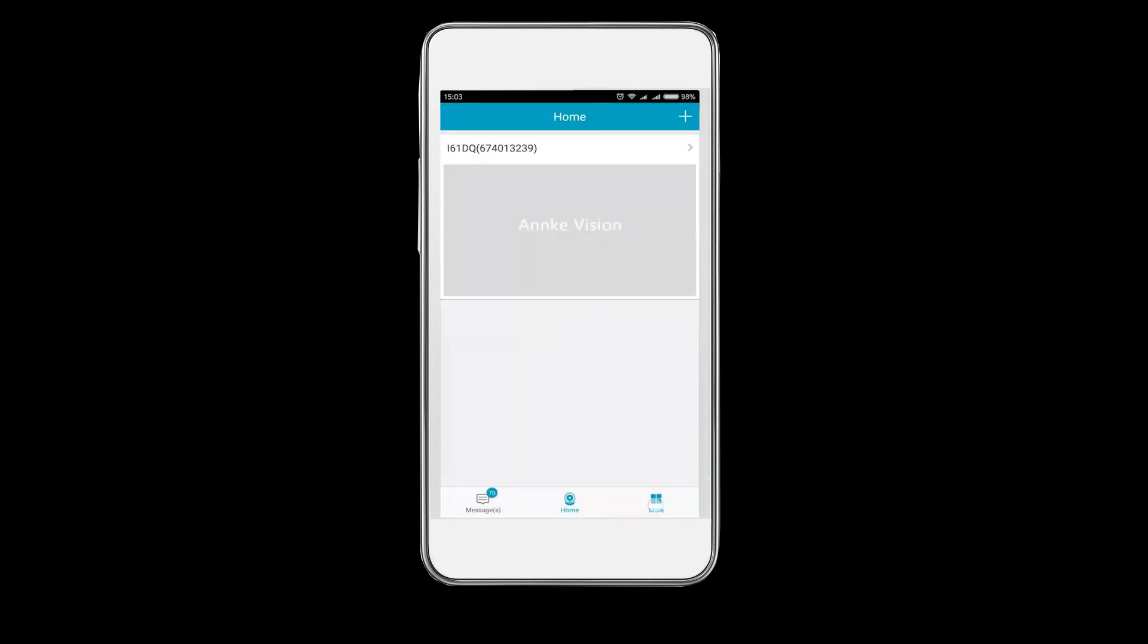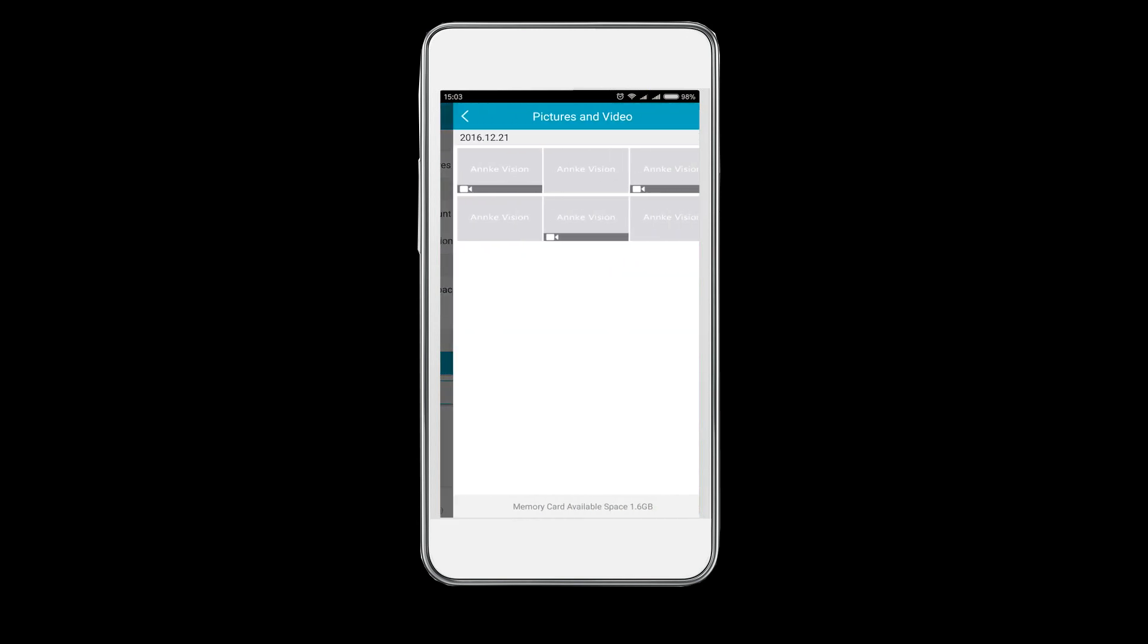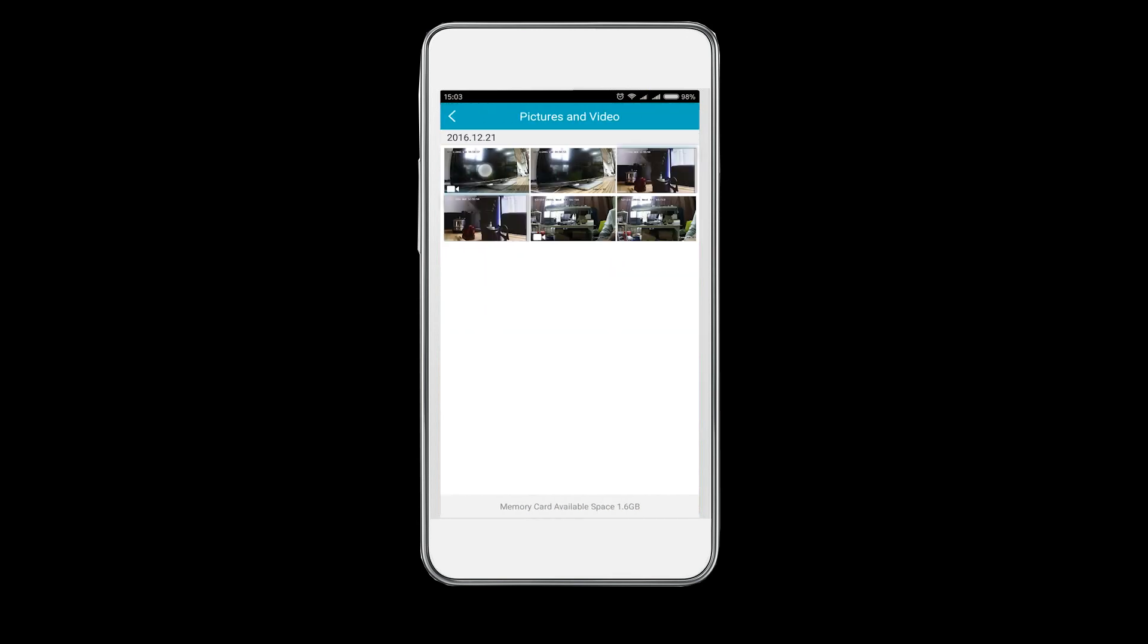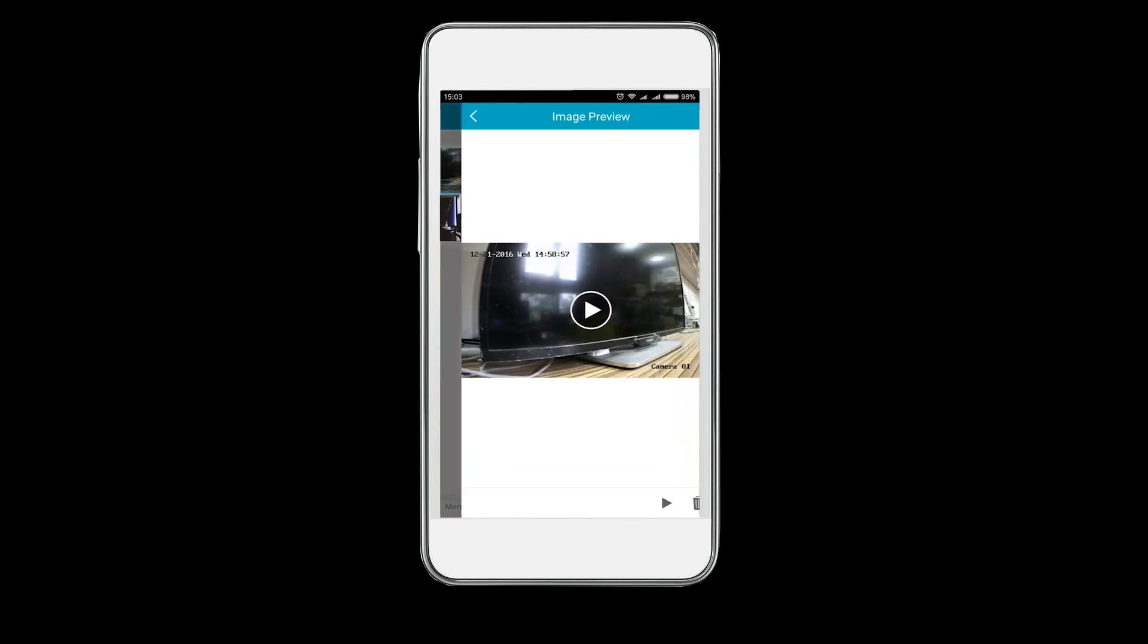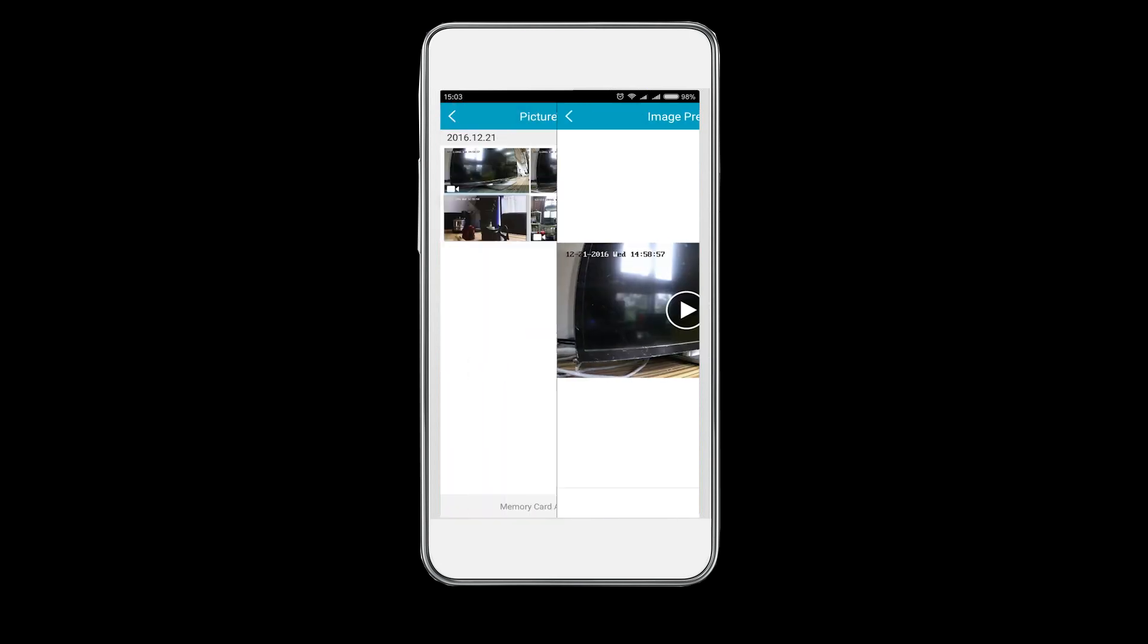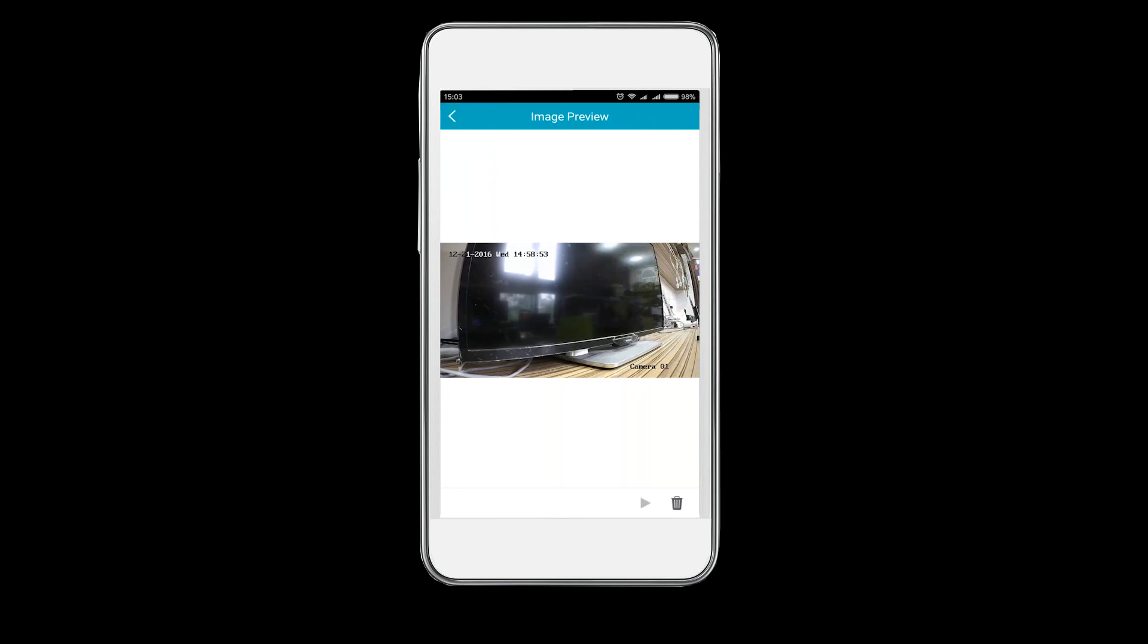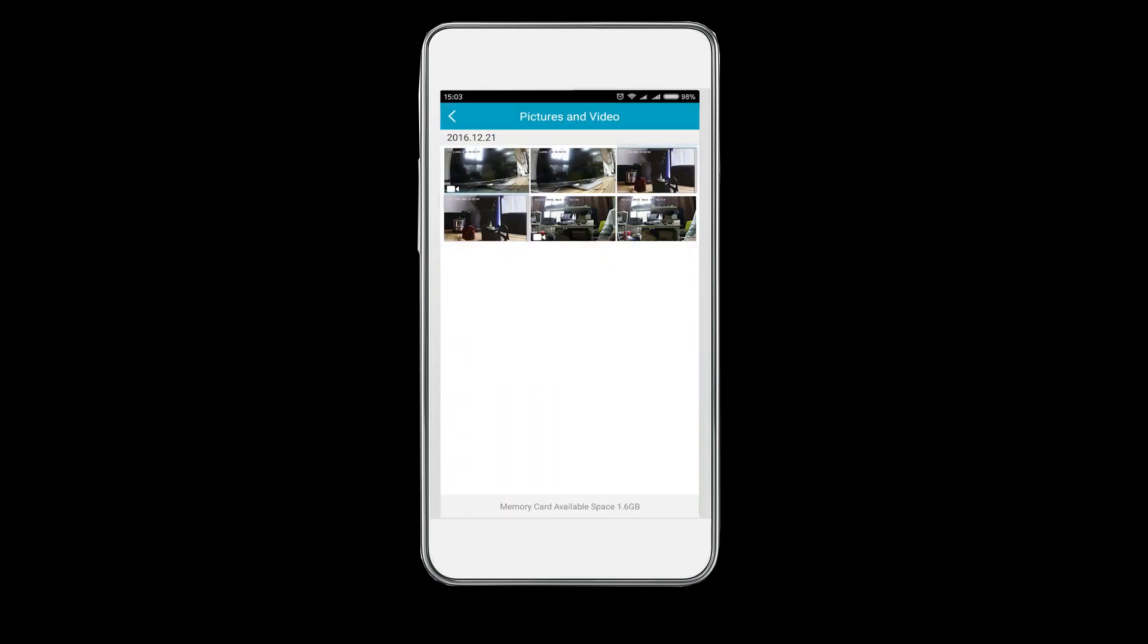Go back to the home tab. There on the right bottom of the interface is the more button. Click it and choose pictures and video to get access to those manually recorded videos and snapshots you've taken in the real-time viewing interface.